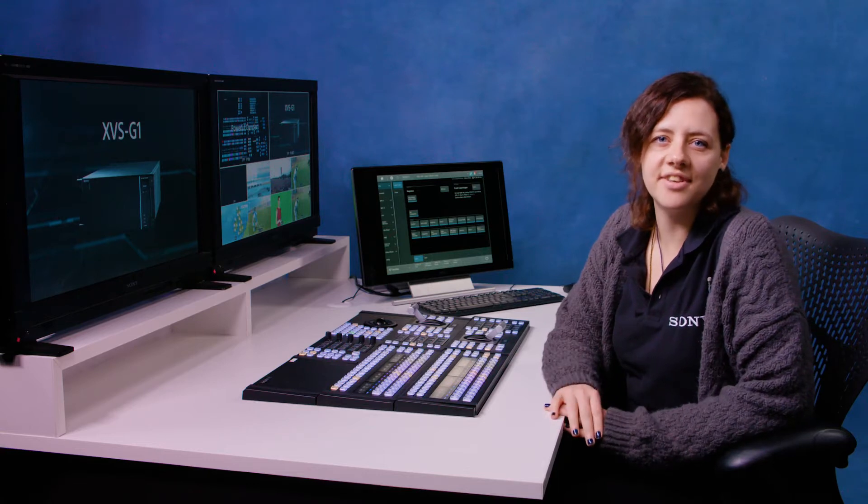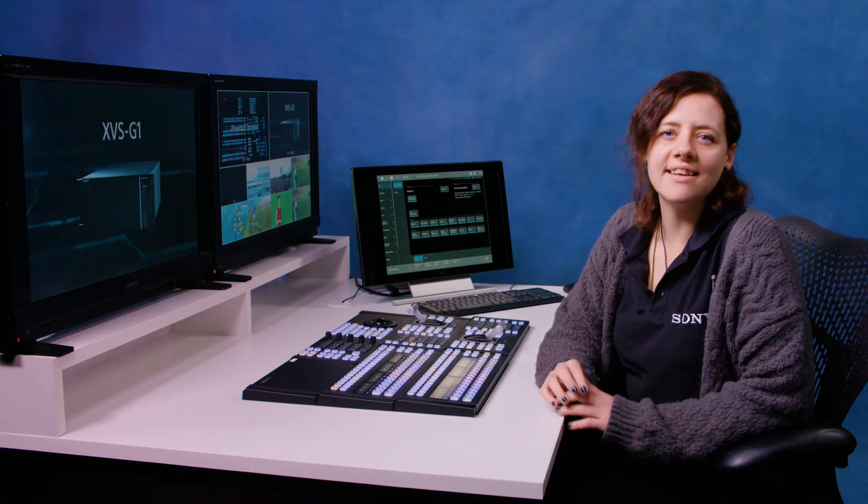In this video we're going to be talking about basic ME operation. An ME bus is the building block of any switcher. It allows you to create effects, compositions and external feeds that are away from the program.